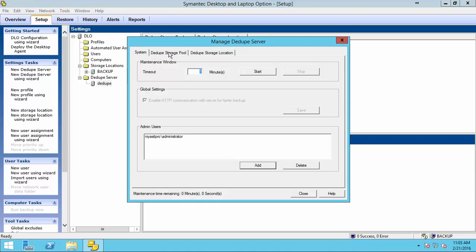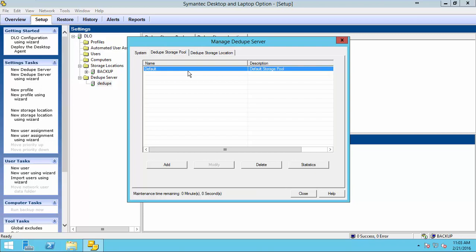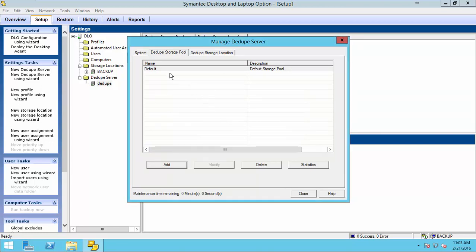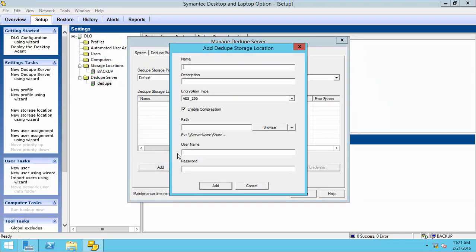You can see the deduplication storage pool here. And there is a default storage pool available. We will create a storage location with this default pool. If you want, you can create new storage pool also here. So, go to default storage location. Then, select default deduplication storage pool. Click Add.